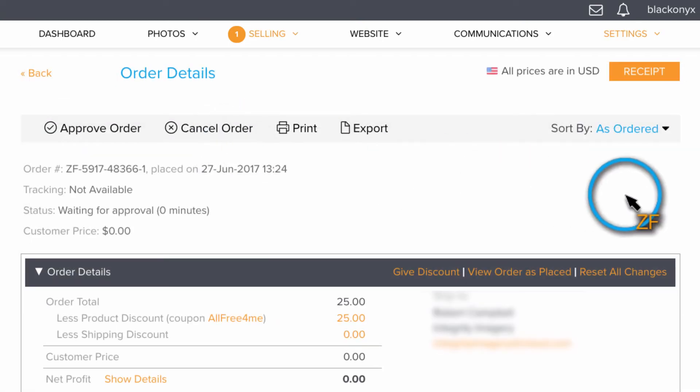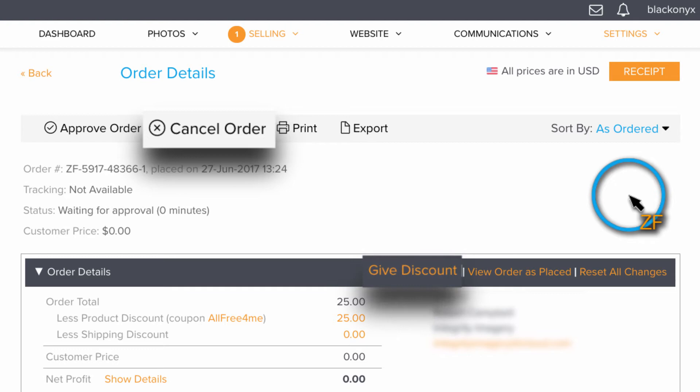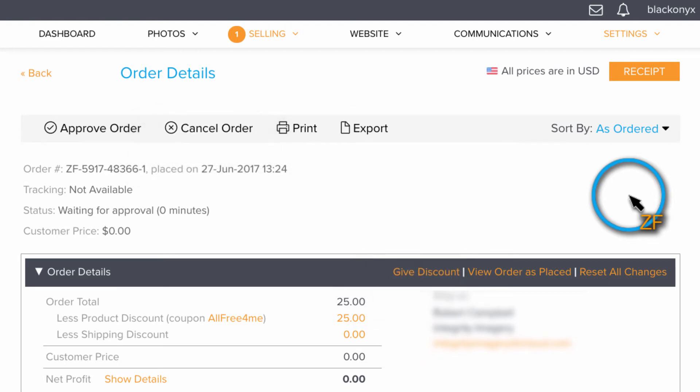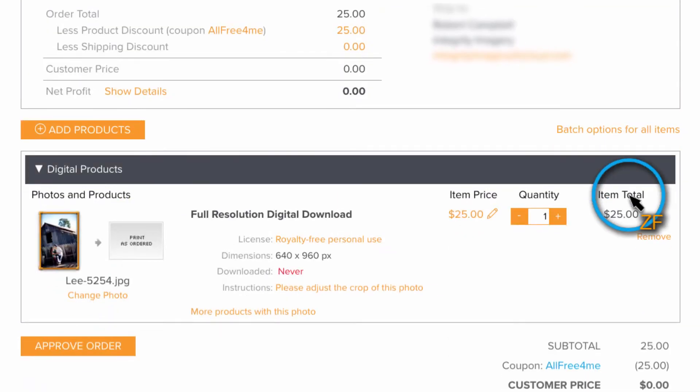Now, depending on your account level, you may not see all of the options that are showing on my screen right now, such as Cancel Order or the Give Discount option, as these are for advanced users only. This order is for a digital download.